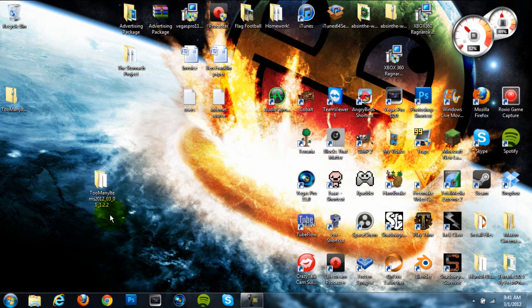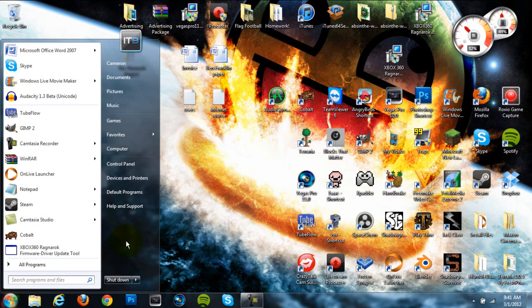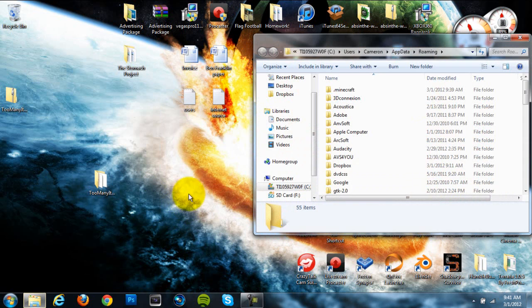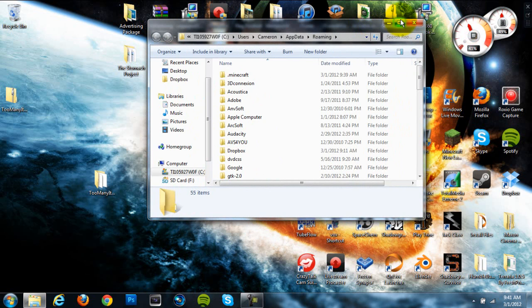So once you have an open file folder on your desktop, you're going to go to your start menu. You're going to type in percent, app data, percent, hit enter, and it should open up your roaming folder.